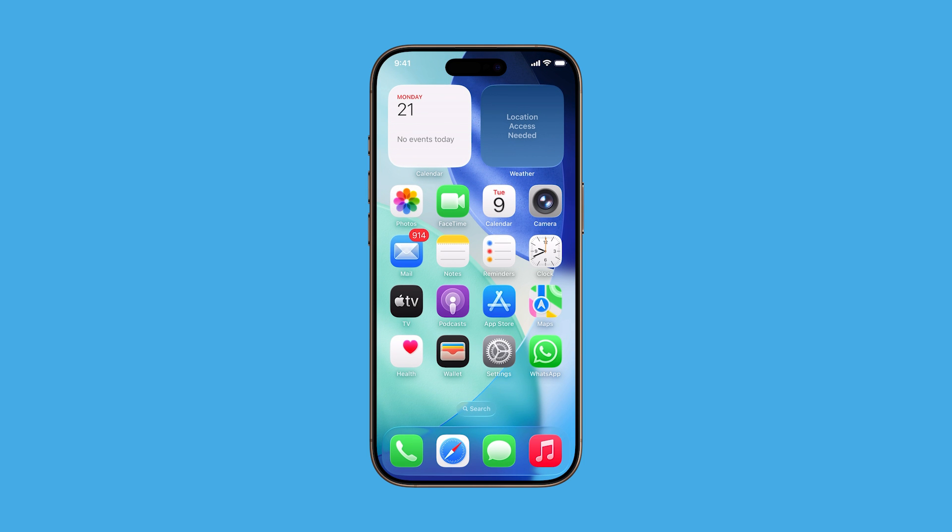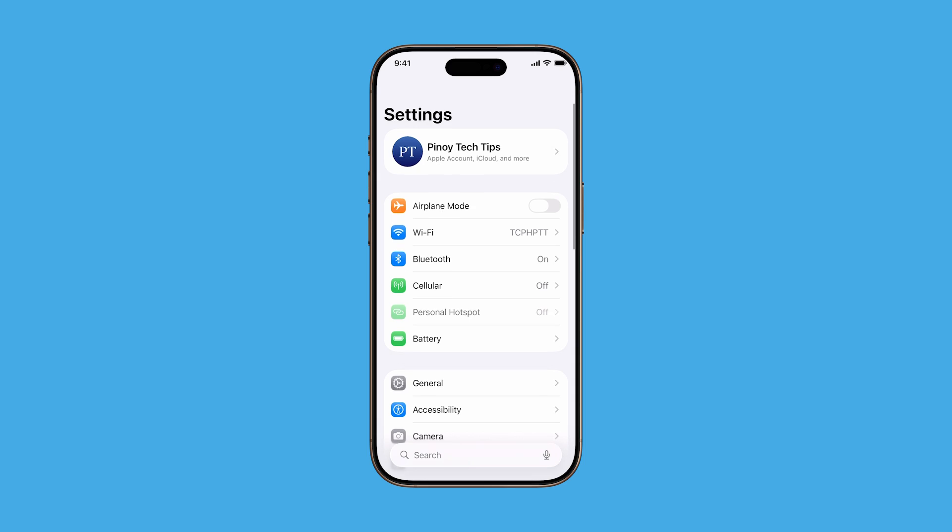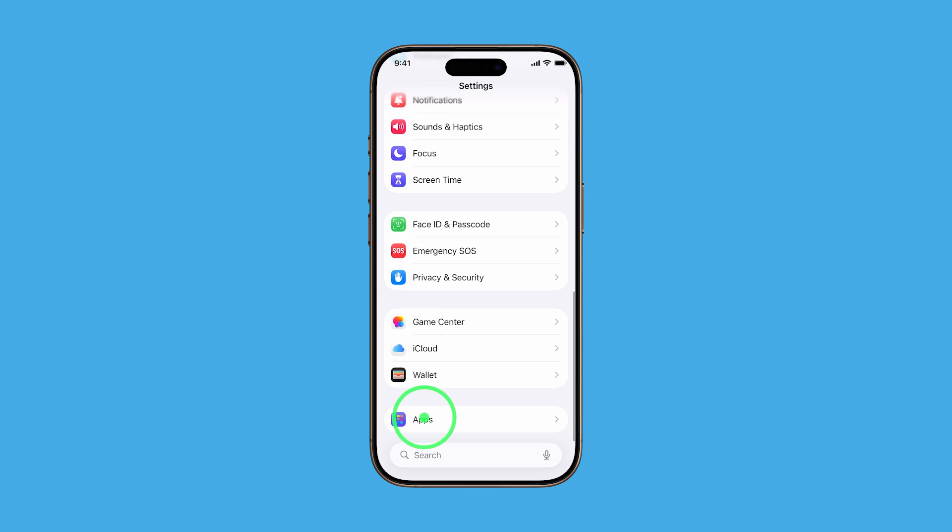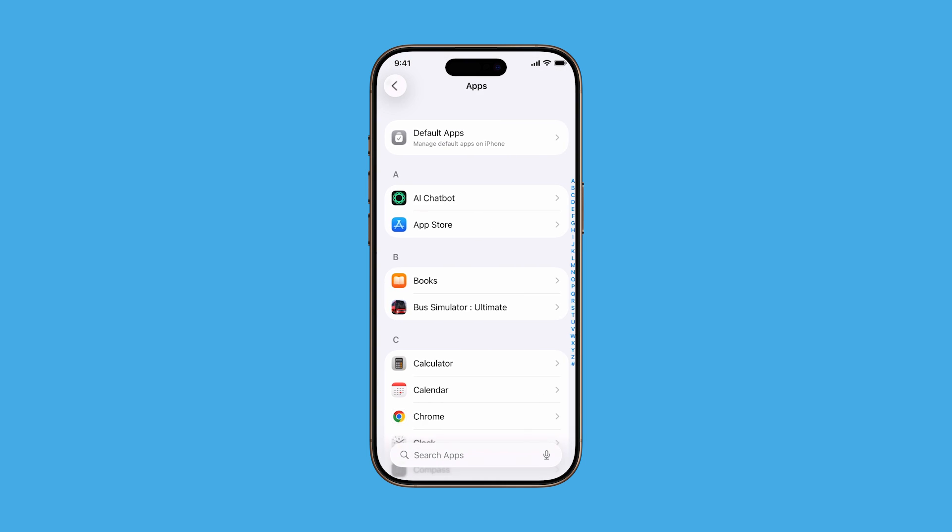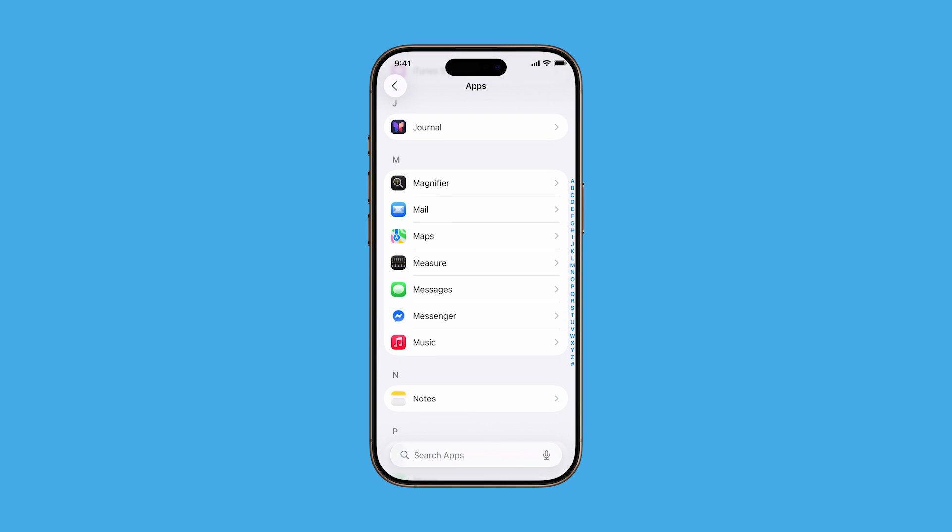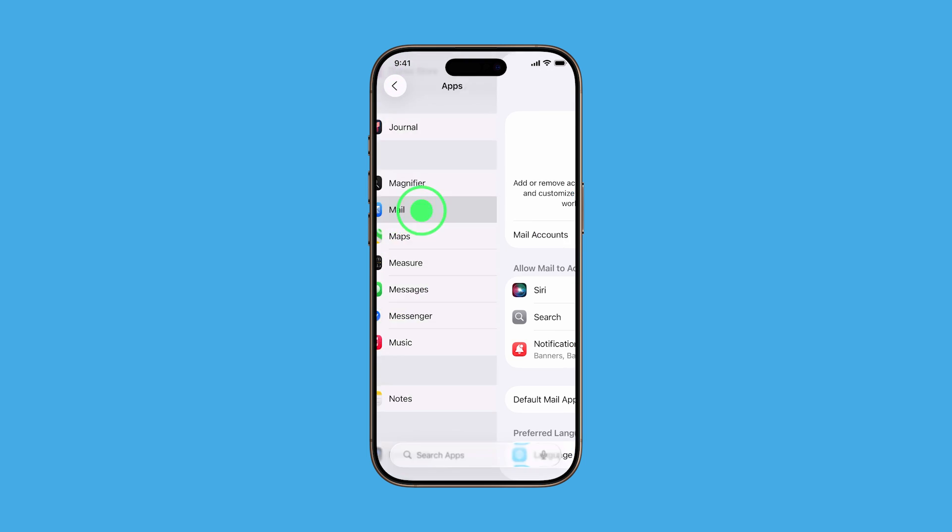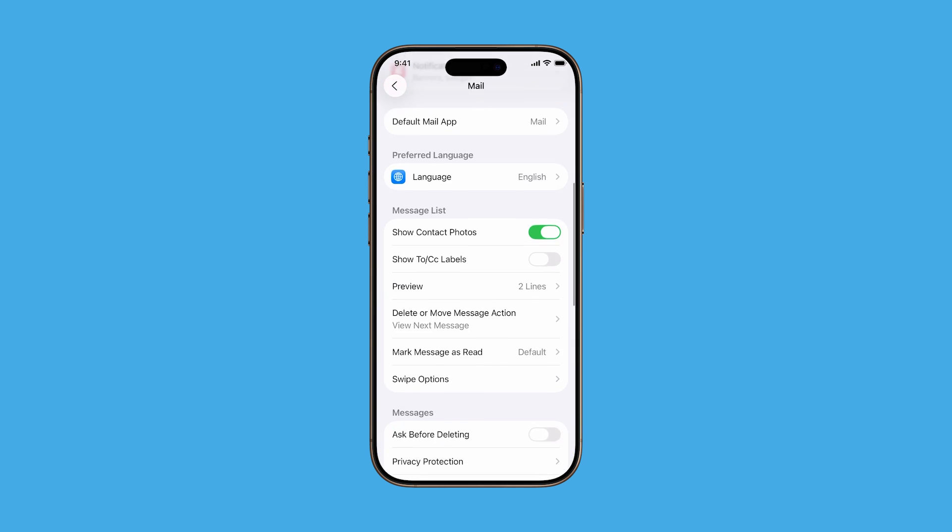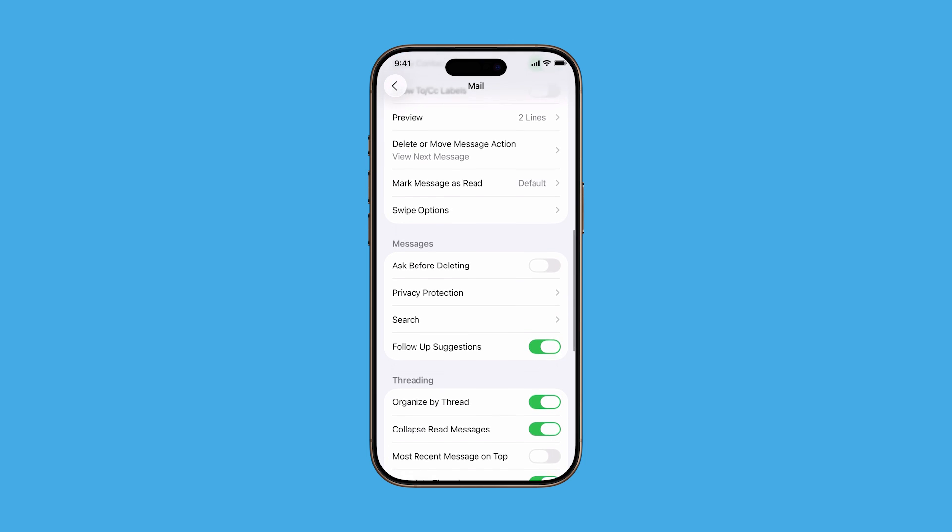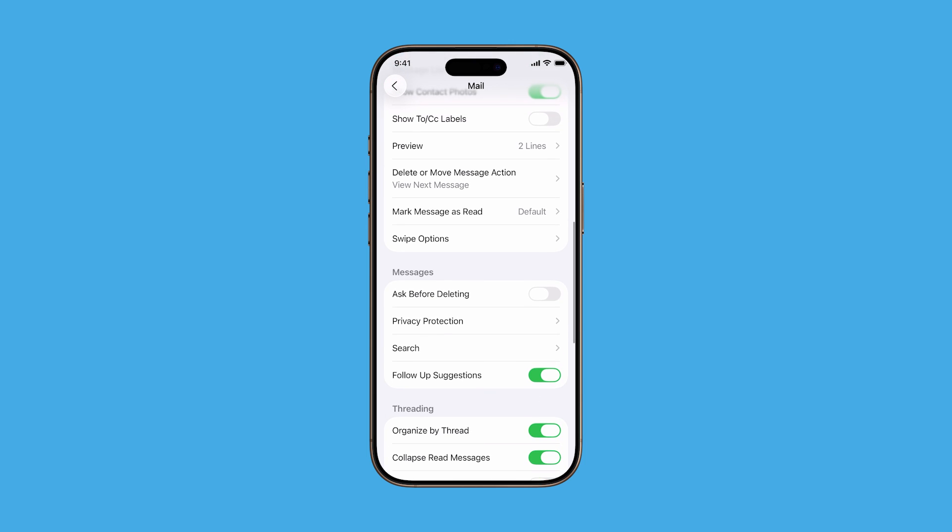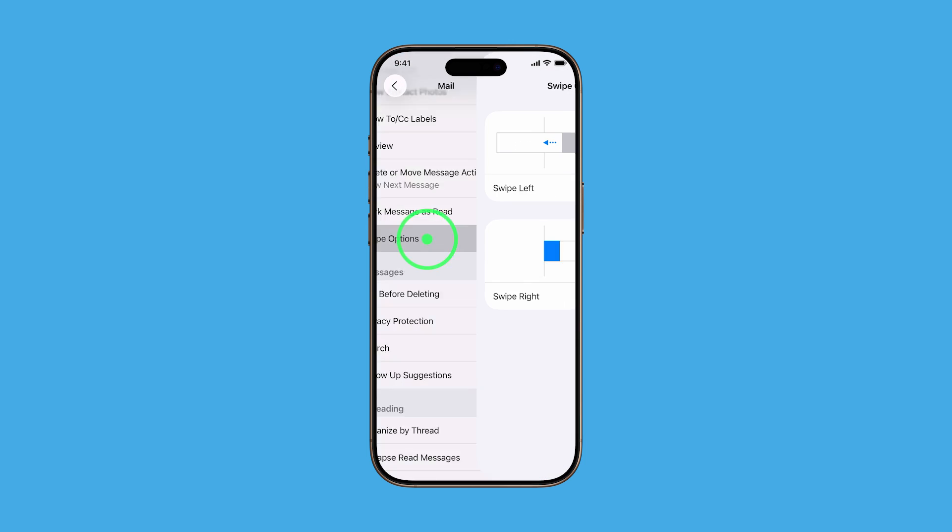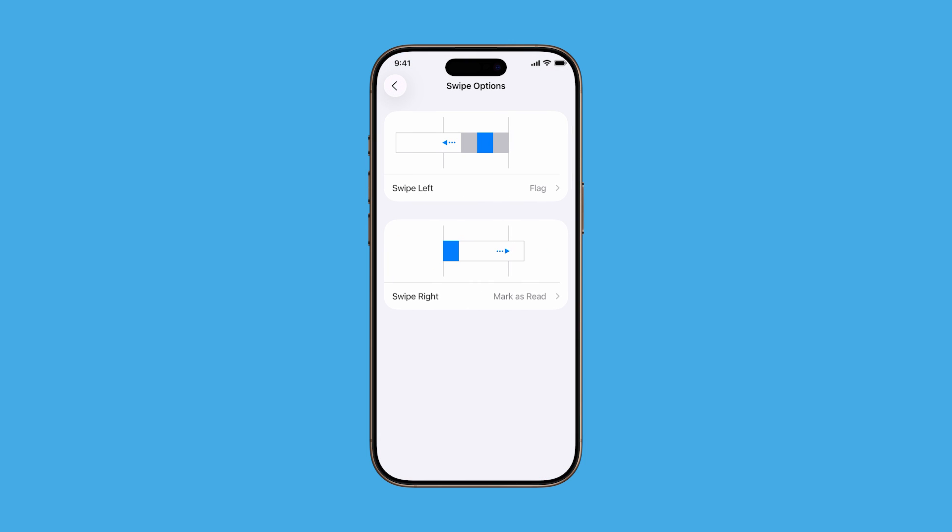Start by opening the Settings app. Scroll down and tap Apps, then find and select Mail from the list. Now scroll to the Message List section and tap Swipe Options. This is where you'll see two settings: swipe left and swipe right.